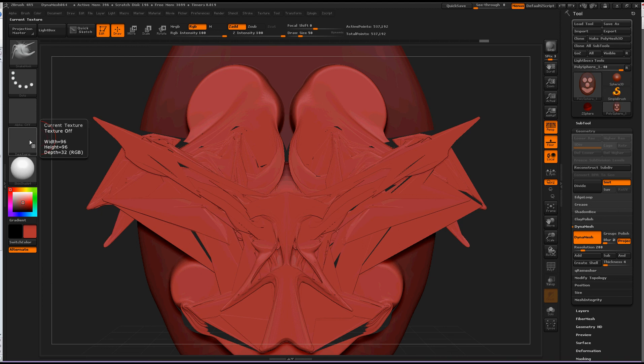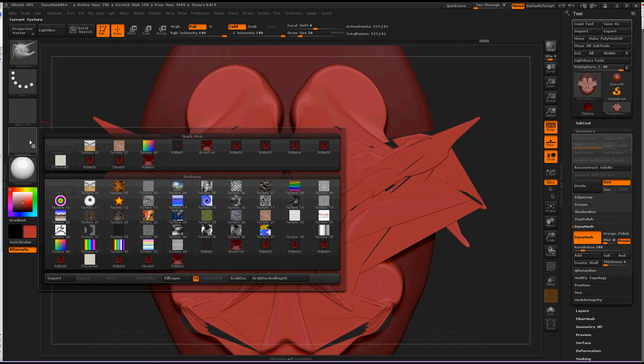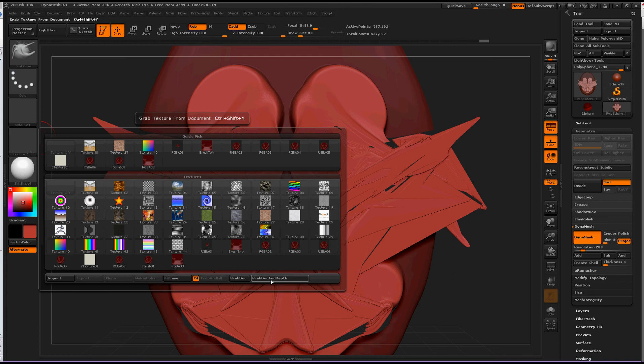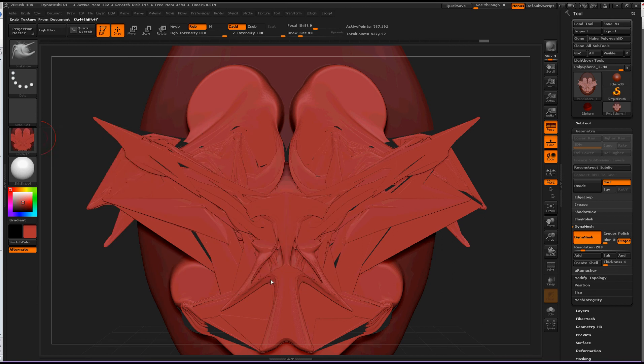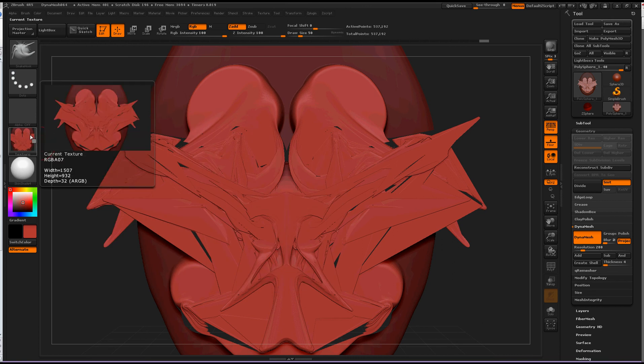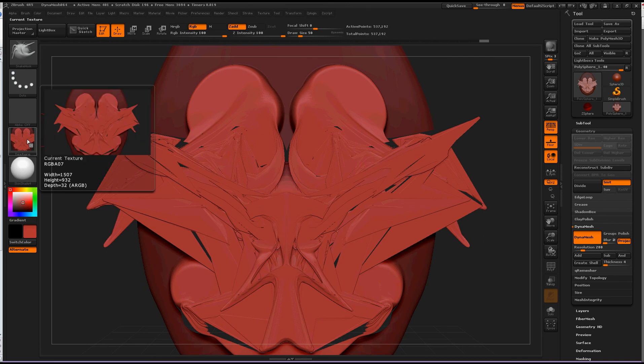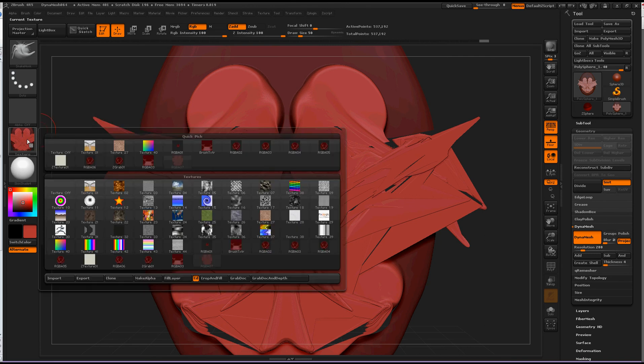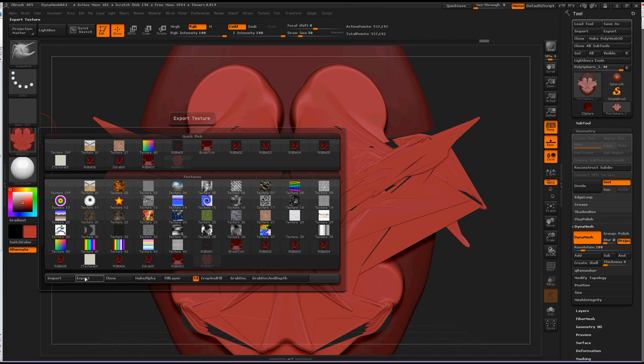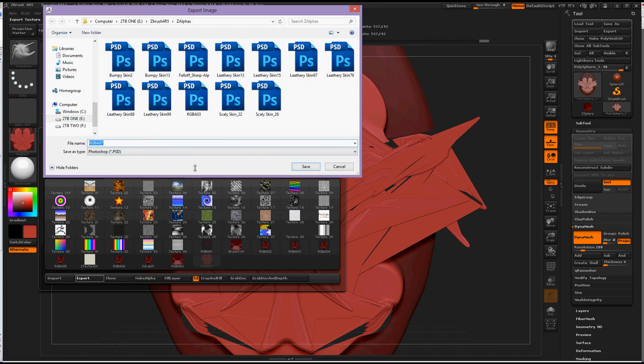So, I'm going to go over here, texture, grab dock and depth. Okay, watch, okay see, it just grabbed the information that was on my screen, including the 3D depth, and then we can export it as a file.